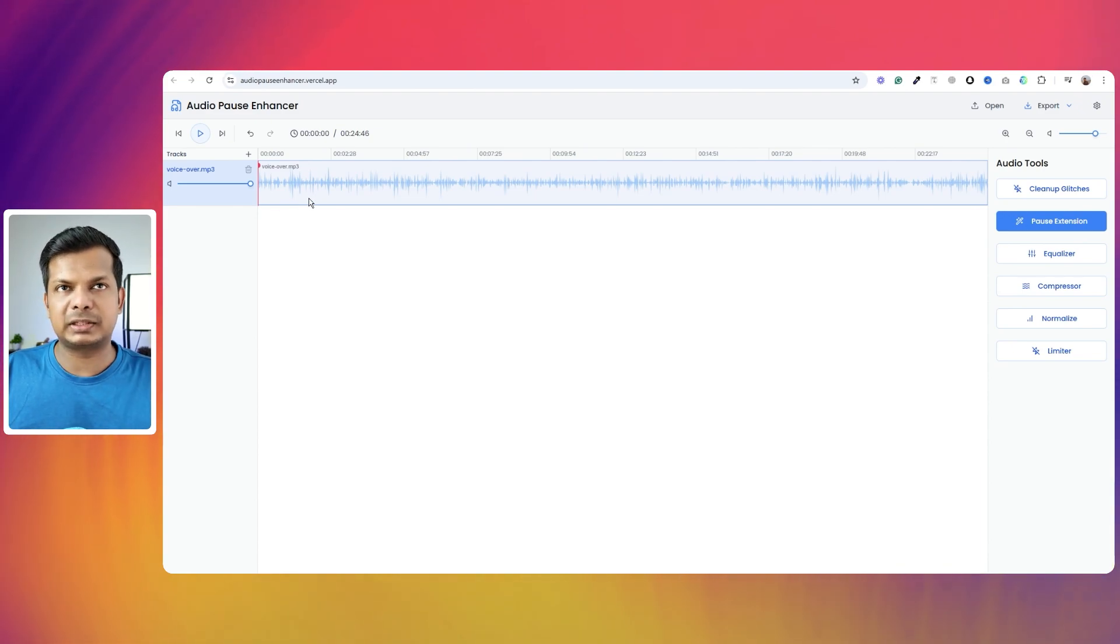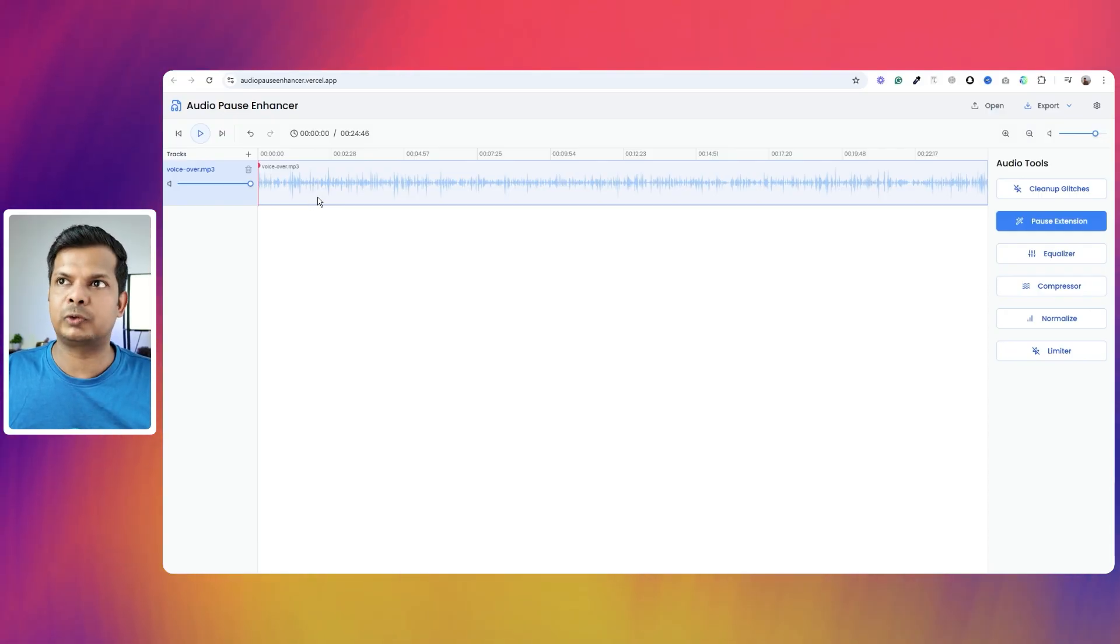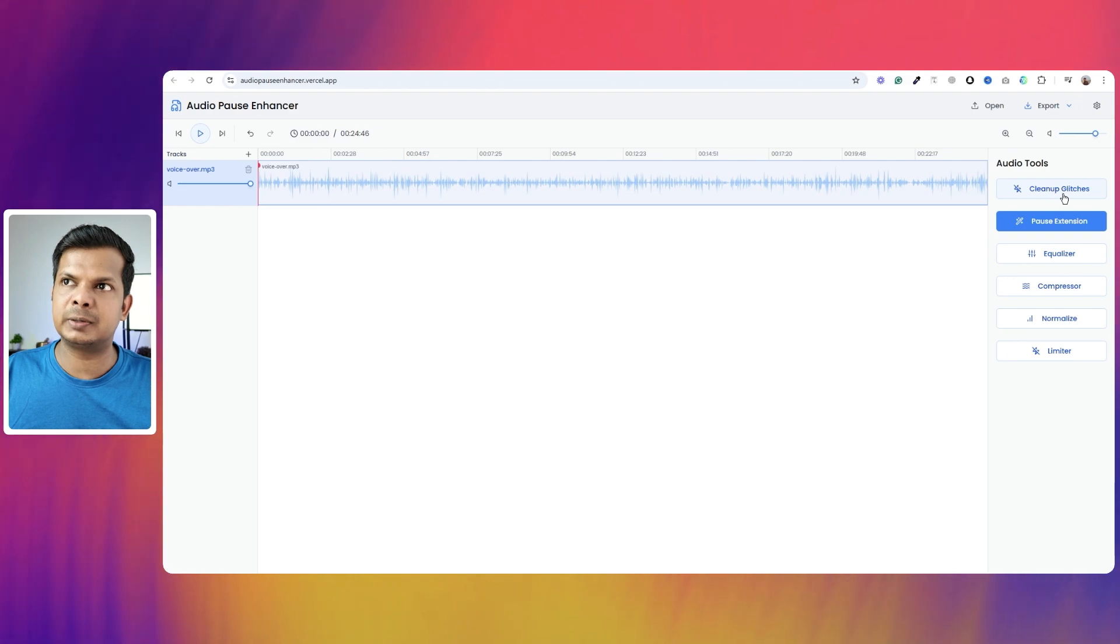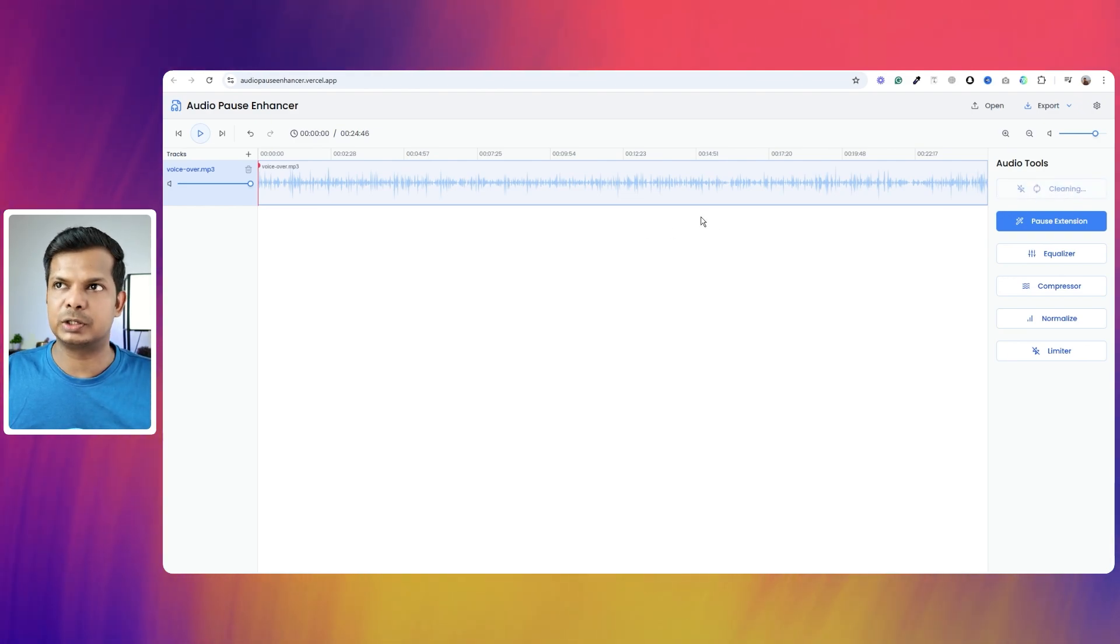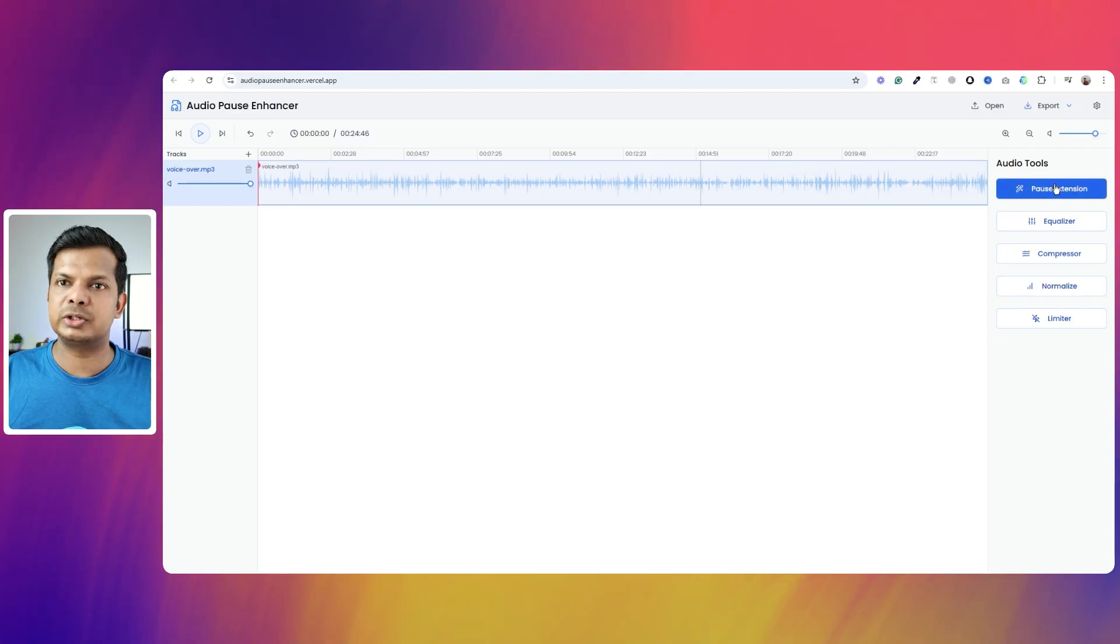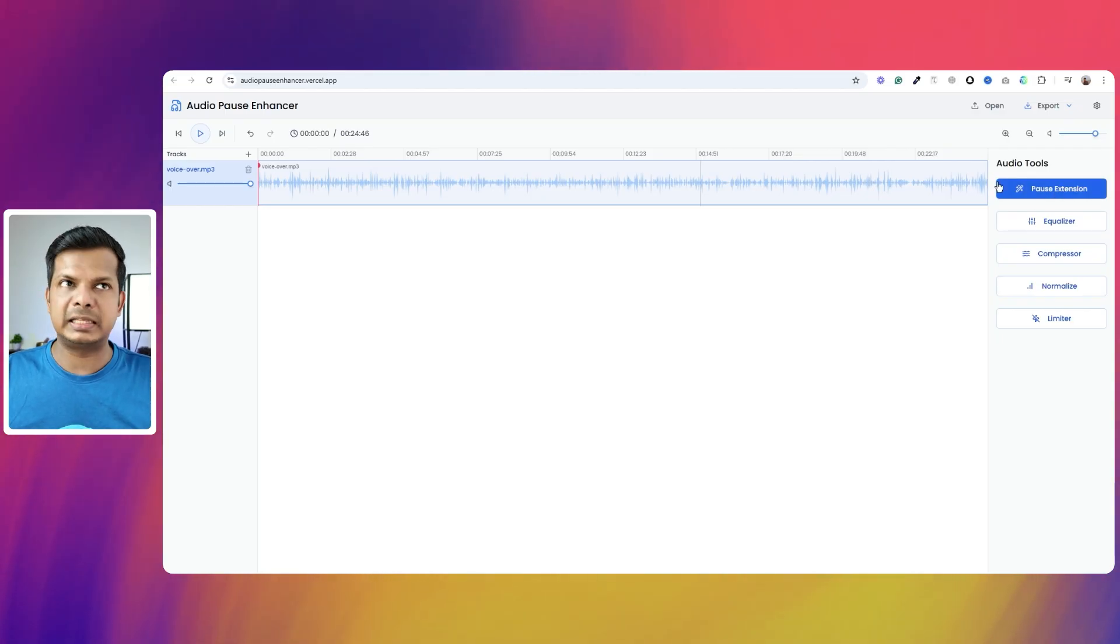And once those pauses are added, the similar artifact that we got from mgx.dev, that the tick sound is there right now. So for that, I've added this cleanup glitches button and I click on that and that glitches will go away as well. And that button will only show up after pause extension is added.